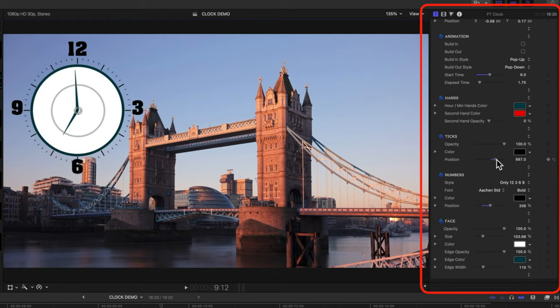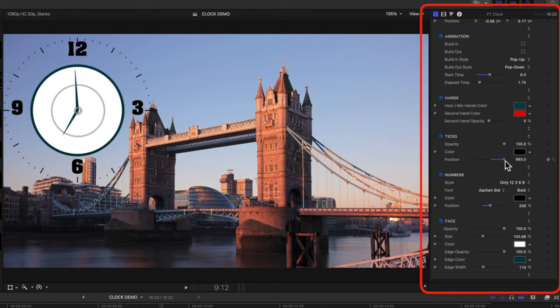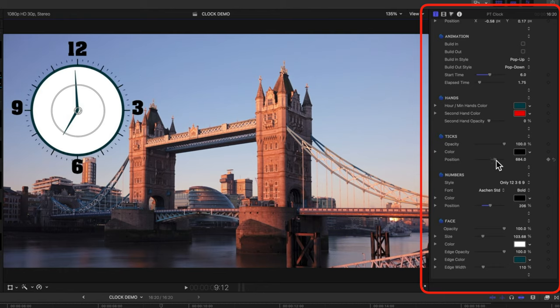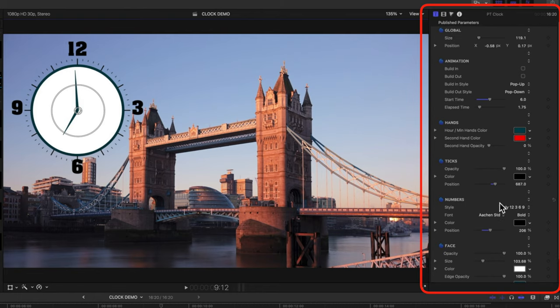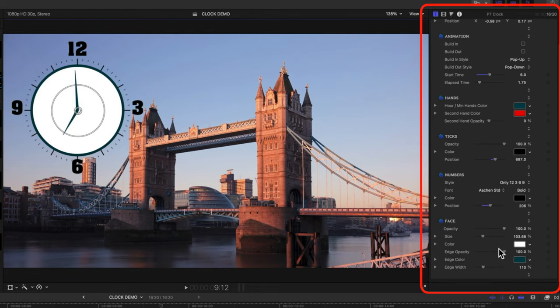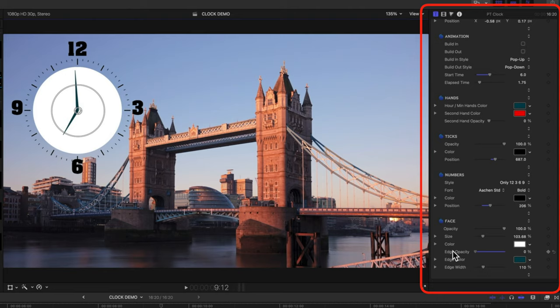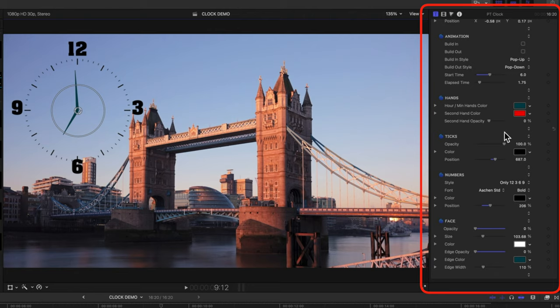And then we can also change the position of our ticks as well. So we can really have some fun with how we design this clock, changing the position of the ticks, changing things like the edge opacity. So we can take that off. And then we could also even remove the background opacity here as well, so we end up with a kind of floating clock.